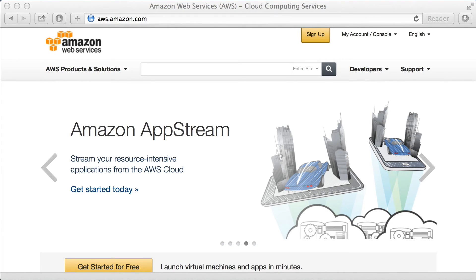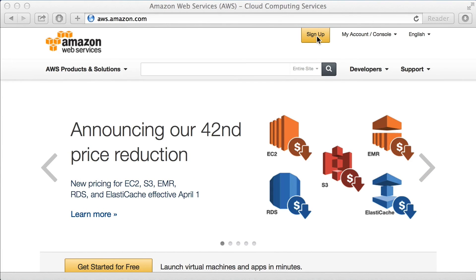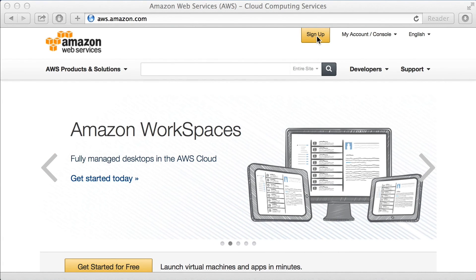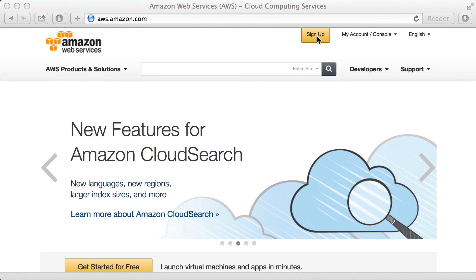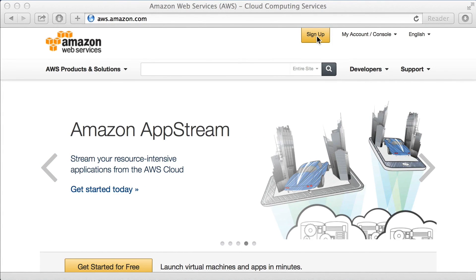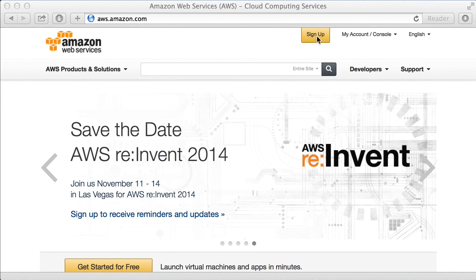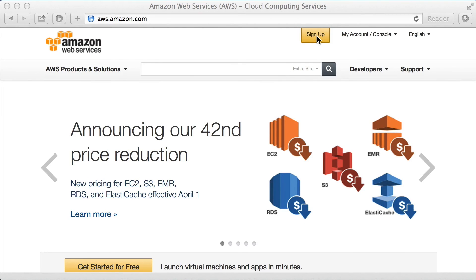I'm assuming you already have an account, which you can get by going to aws.amazon.com and clicking the sign-up button. Even if you need to supply a credit card, you will not be charged unless you go above the free tier usage. You can set up a billing alarm for one cent to be safe. Note that the free tier is only valid for one year, and also note that removing your credit card from the account will not prevent Amazon from charging it.